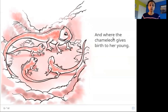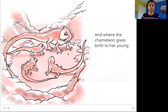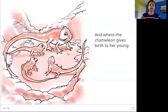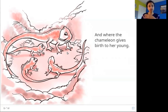And where the chameleon gives birth to her young. What is a chameleon? It is a special type of lizard which changes color based on where it is. If it is sitting on top of the mud, it will become brown in color. If it is sitting on a tree, it changes its color to match the background — it becomes green. And the chameleon gives birth to baby chameleons in the soil.